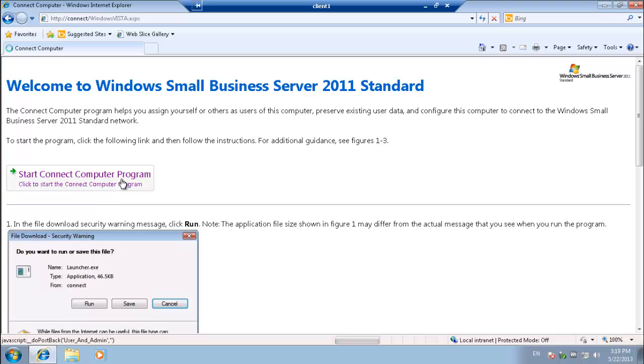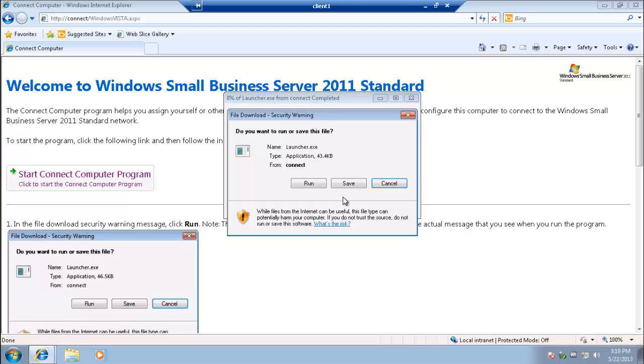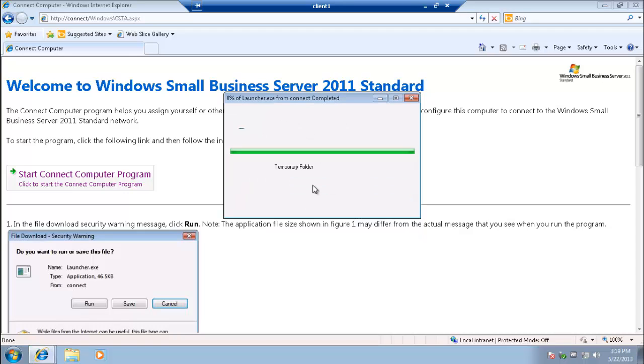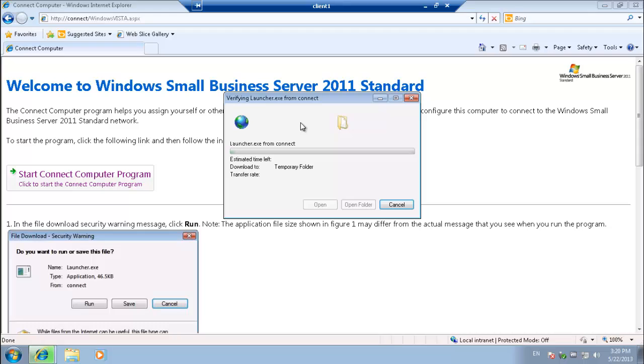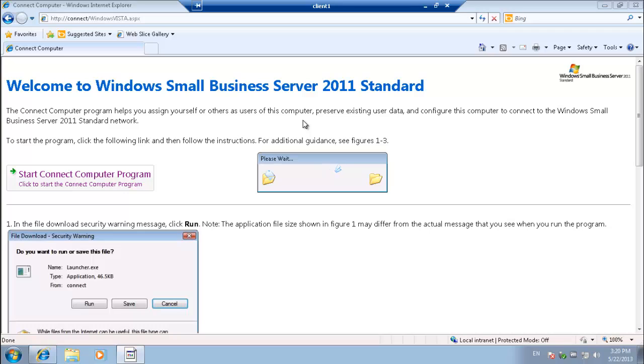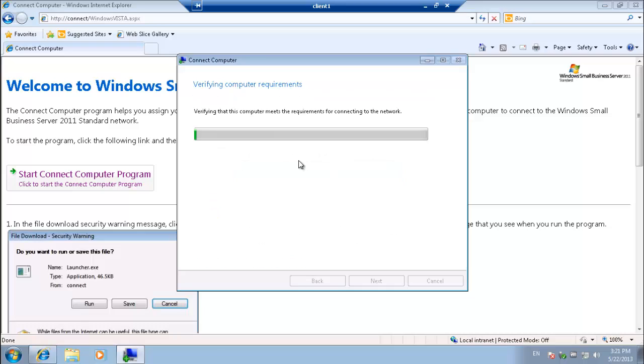When we get our little box coming up, we're going to want to hit run to that launcher. That's a file that's stored on the server that starts the process of the connection between the client and the server. That'll only take a few seconds. That's going to bring us up a new window that'll give us various options that we will talk you through. Please wait. In this case what we're going to do is set up this computer for other users, and we're going to want to have a network admin password here.